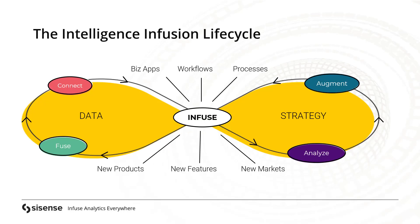Sisense sees interacting with data as an infusion lifecycle, where you fuse your data and strategy together to build a robust analytics platform that users of all skill levels can use to explore data. On this foundation, you can connect all your data together, analyze it in a code-free or code-driven manner, and augment it with AI and machine learning that powers automatic insights for users or drives deeper exploration of data with forward-looking intelligence.